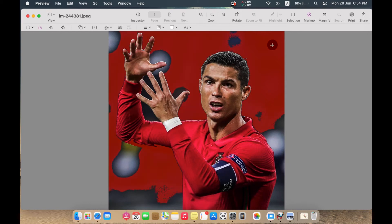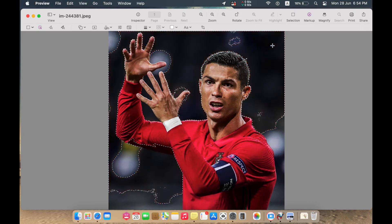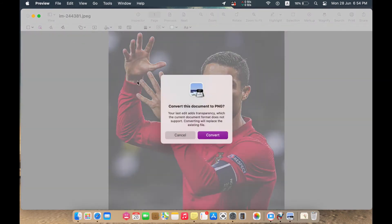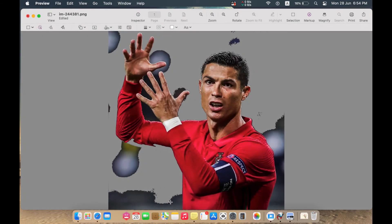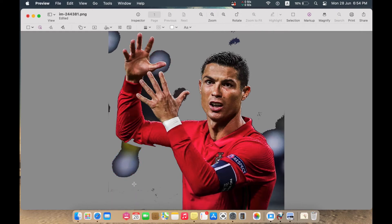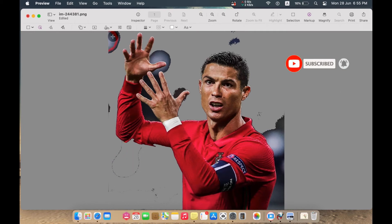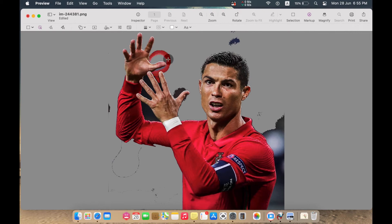Use Instant Alpha with caution — take care not to remove any part of the player's face. Then cut or delete those background parts. Repeat the same process again and again until you remove everything around the subject. It's a fantastic tool but it needs more caution.